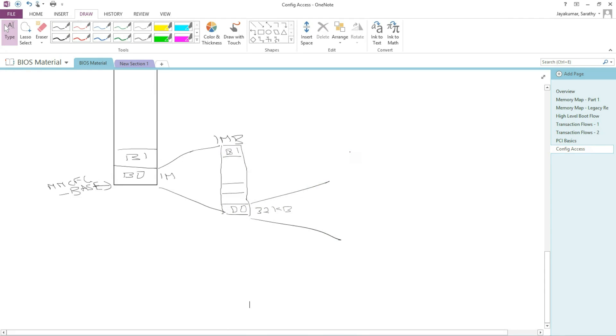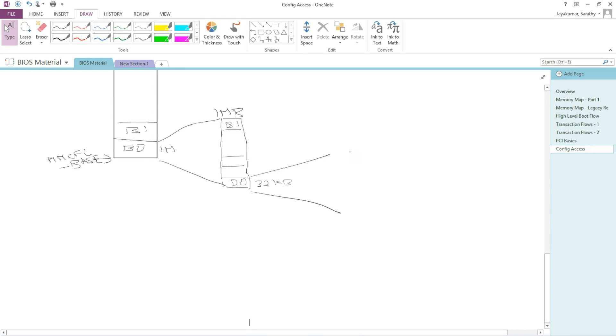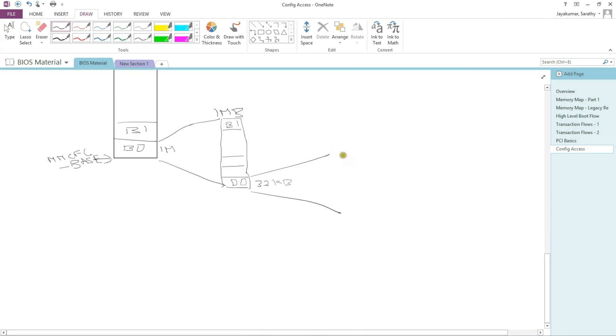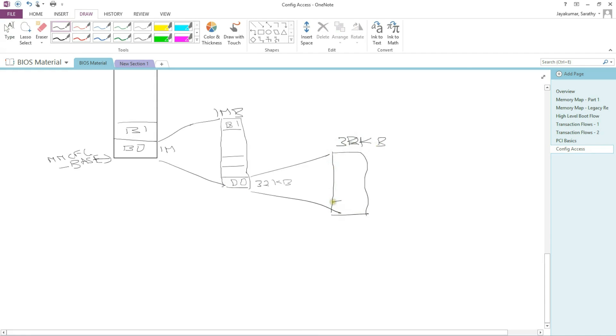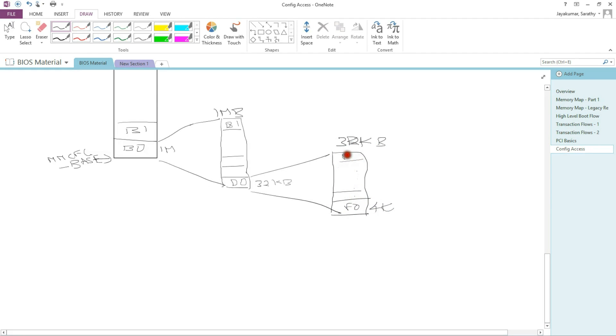I'm going to expand this further. Out of this 32 kilobytes, I'm going to carve out 8 spaces for 8 functions, 4K spaces for each because I'm dividing 32 by 8. So this is going to be for function 0, so on and so forth until you get to function 7. And then within 4K, this is my register space. 4K registers.